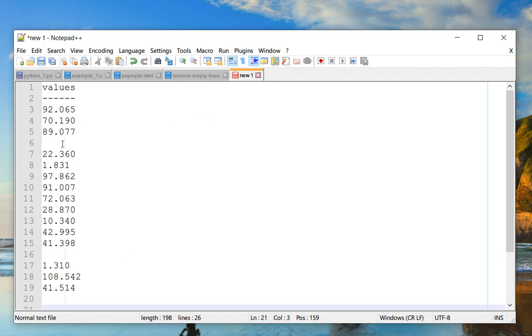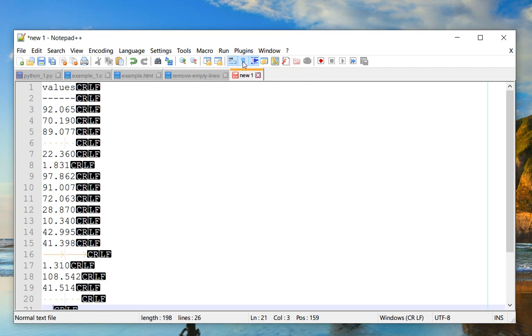The way in which you can check is using show symbols, which I might do another video for. But you can see that there are some spaces and some tabs in it.